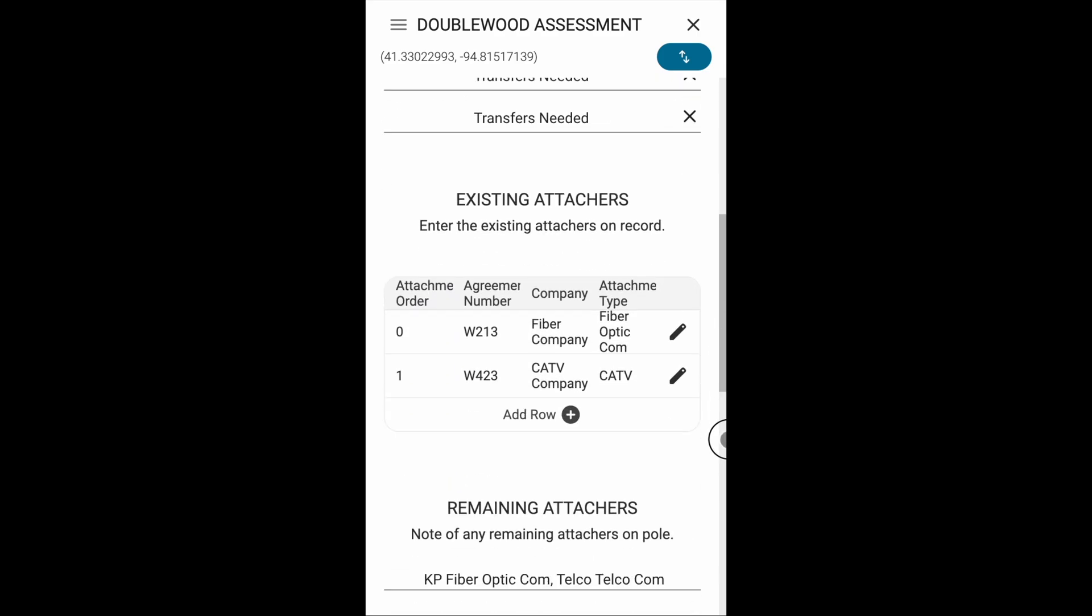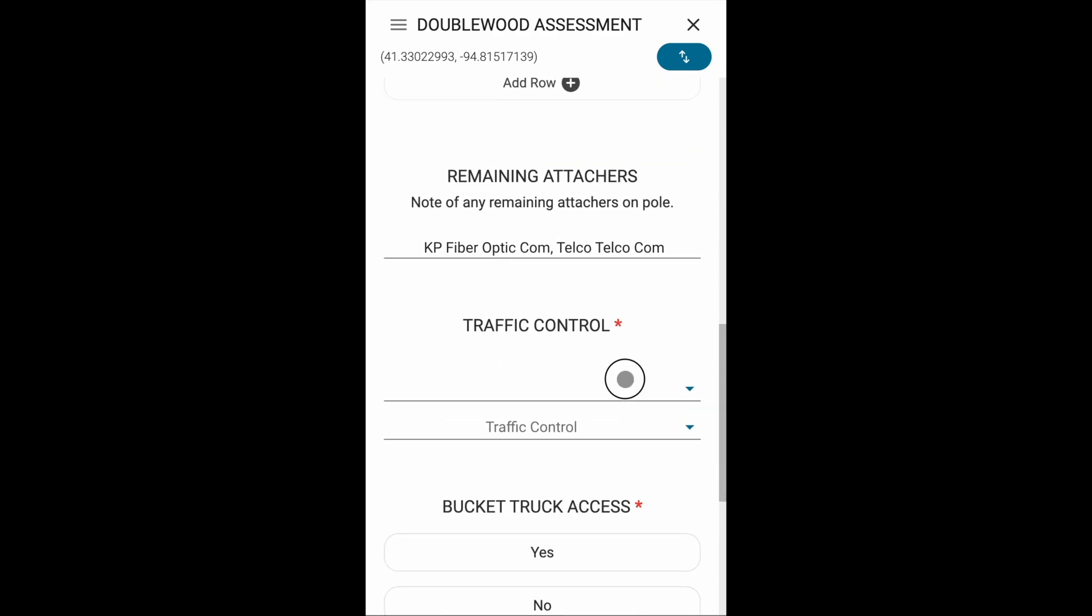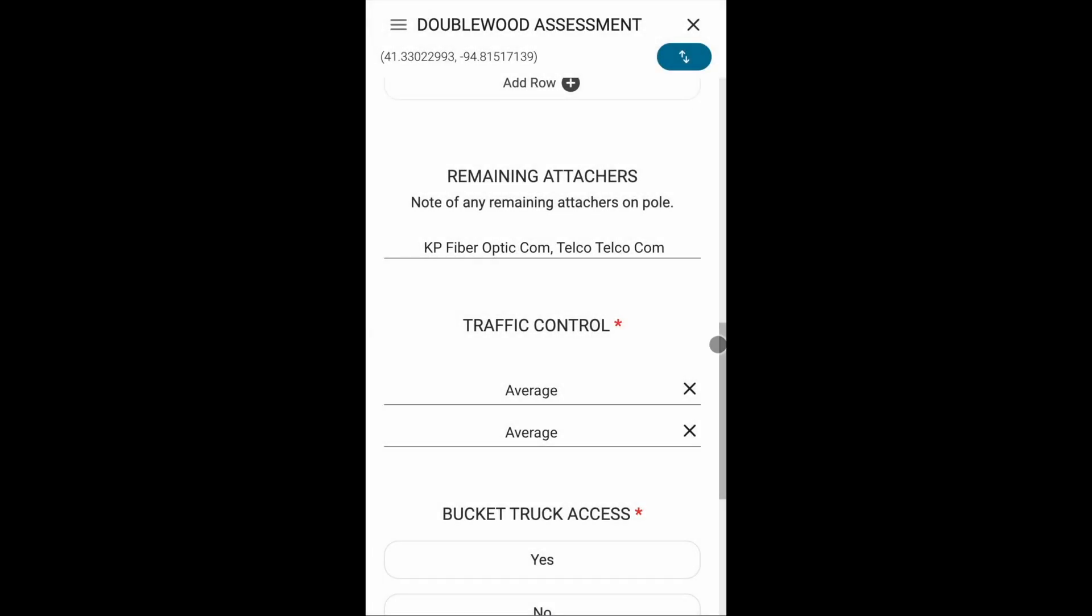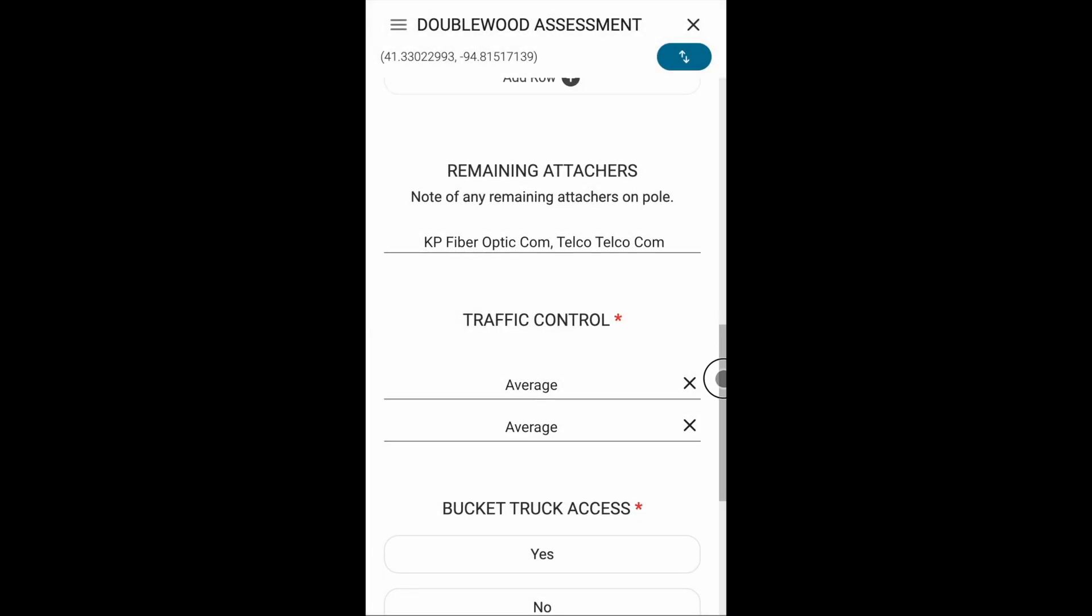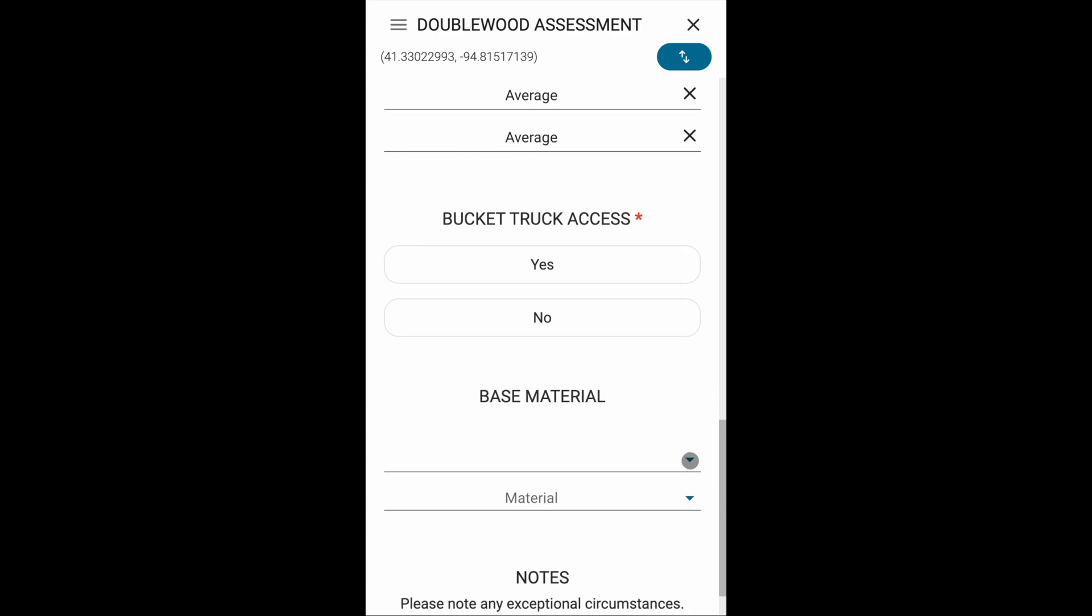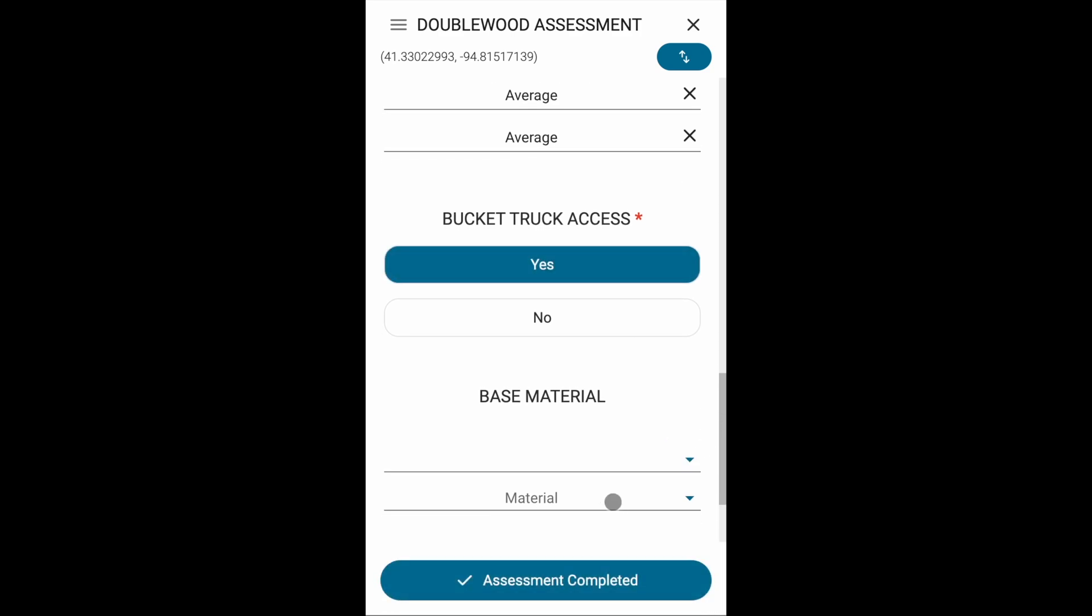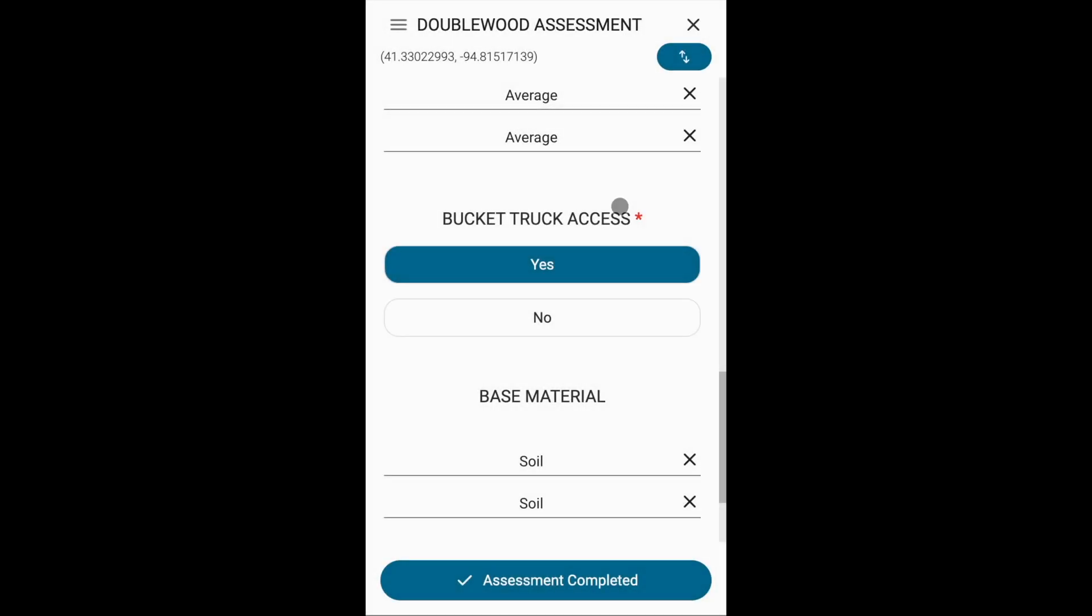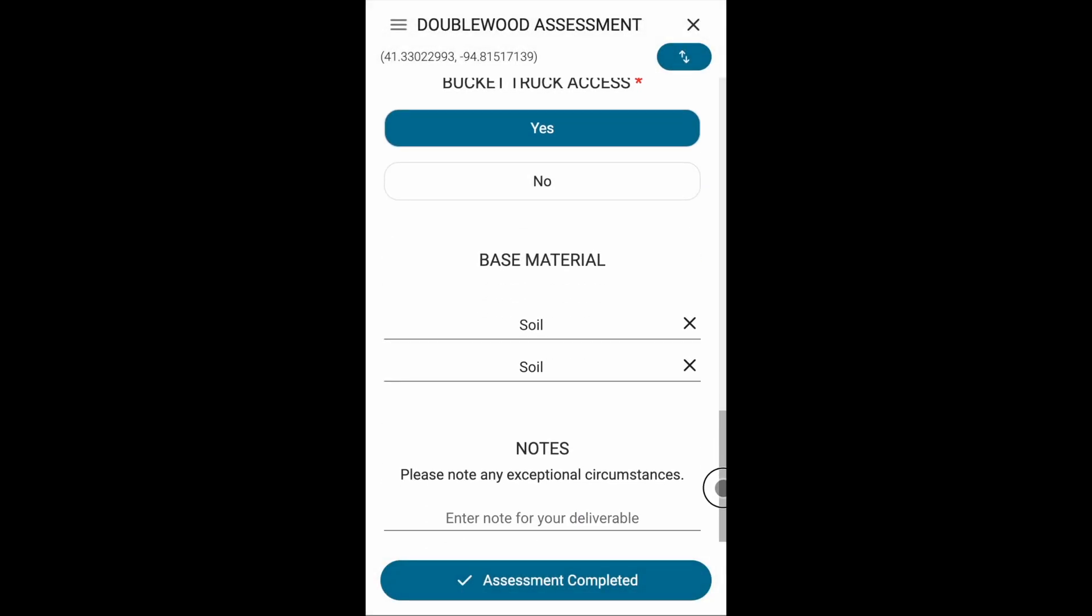We have a traffic control drop-down attribute that we're asked to fill out. We'll select average. Next is whether or not there is bucket truck access. Then we'll choose the base material, so we'll choose soil. Finally, we have a notes section to enter notes about any exceptional circumstances.